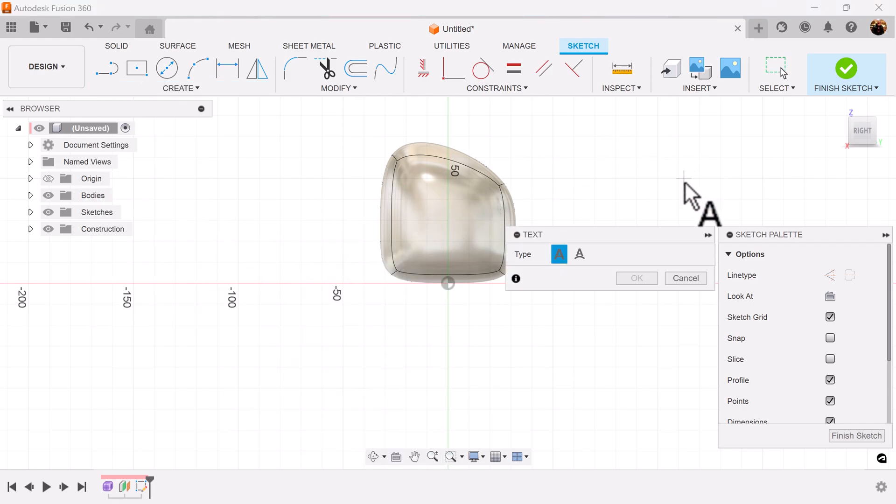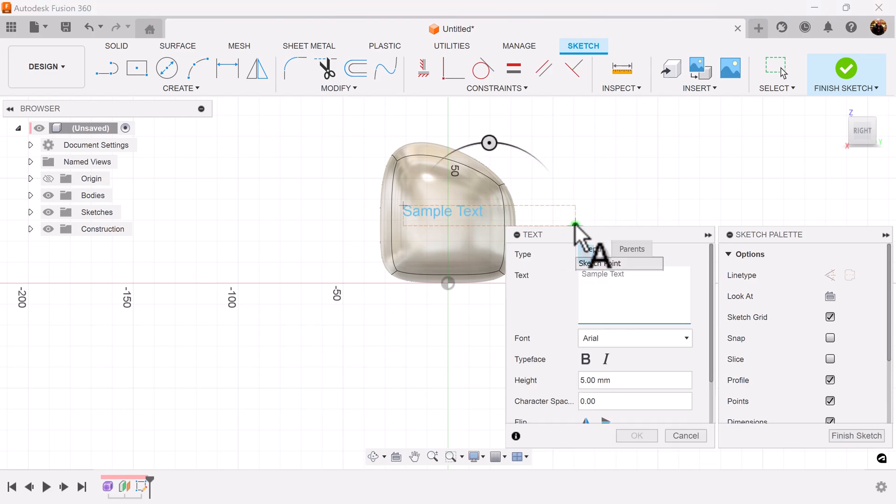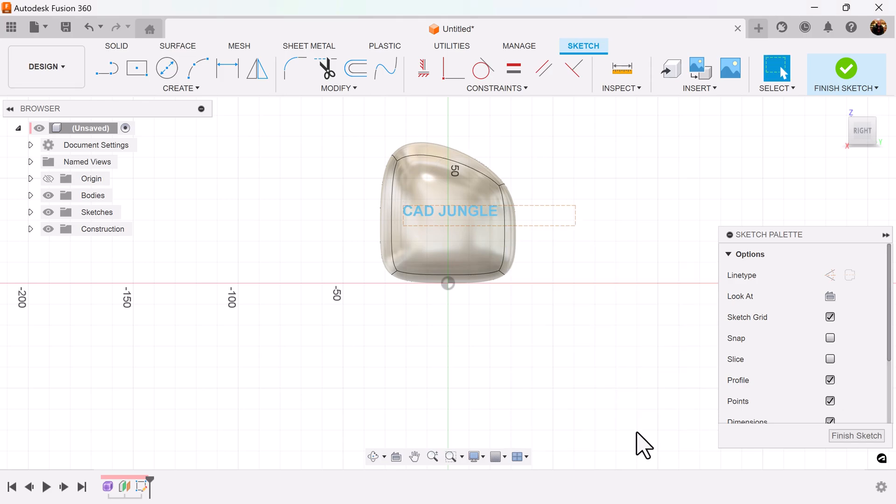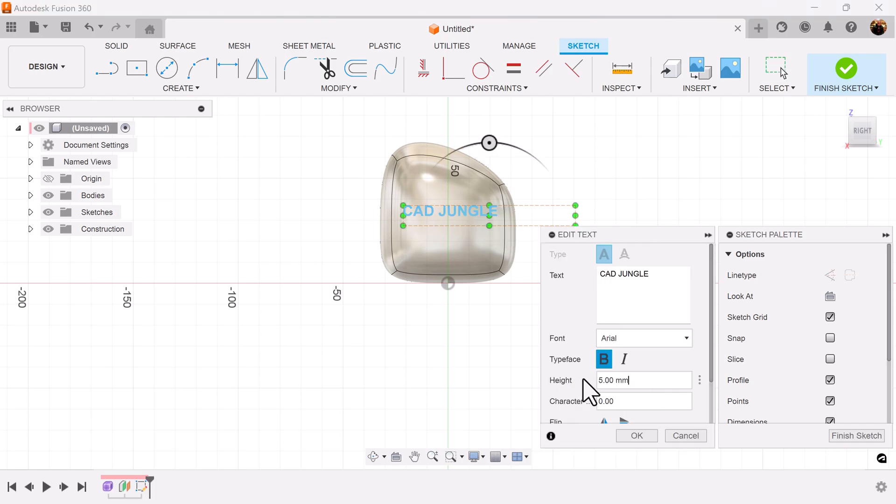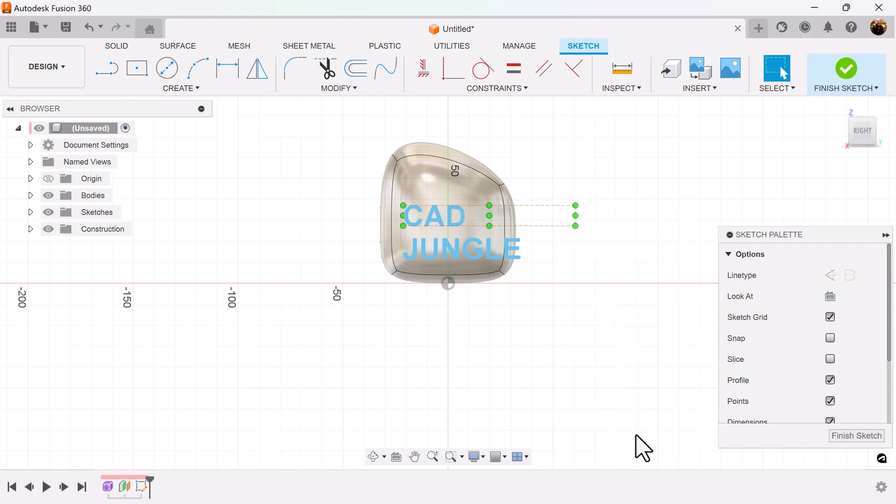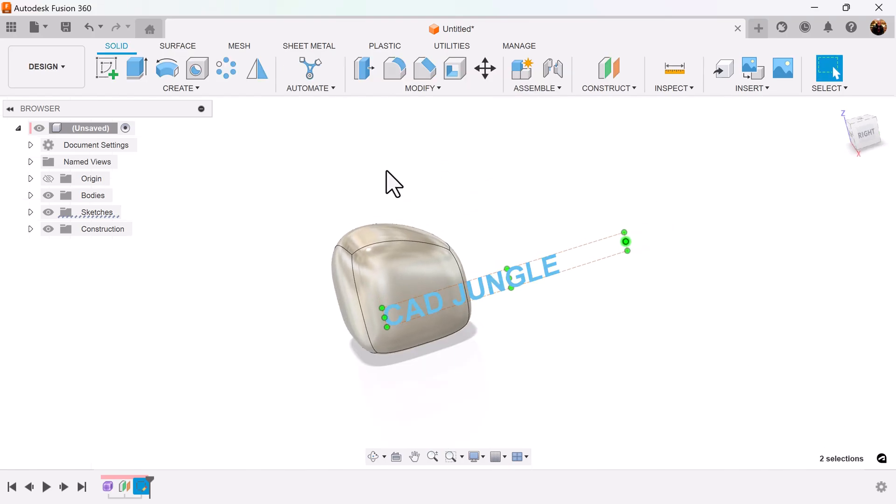Create text. I'm going to purposely drag it out. I'll finish the sketch and I'll use the emboss command.